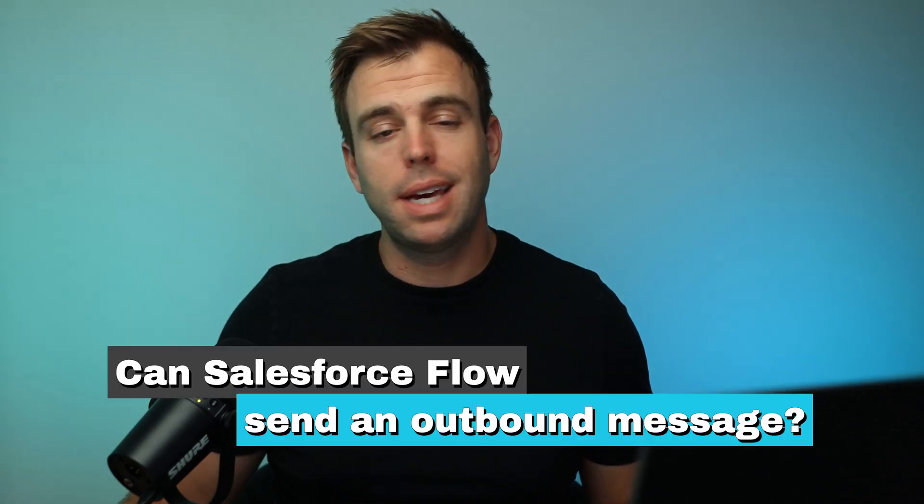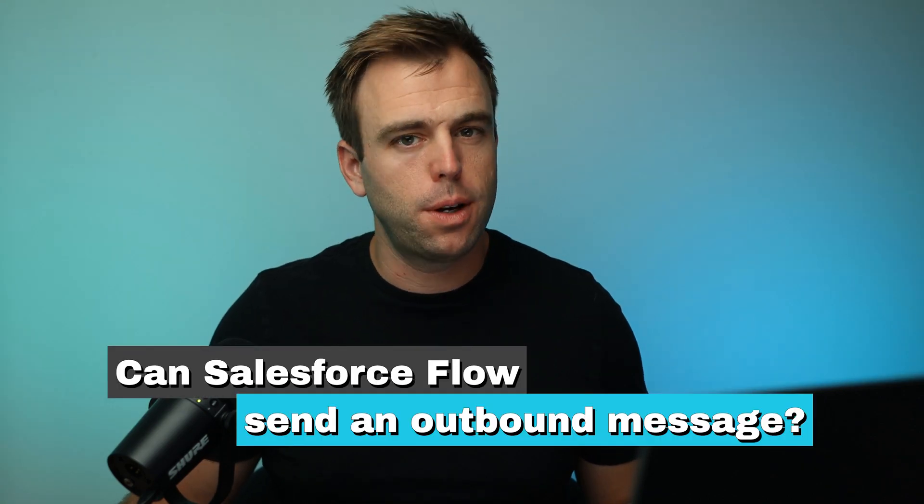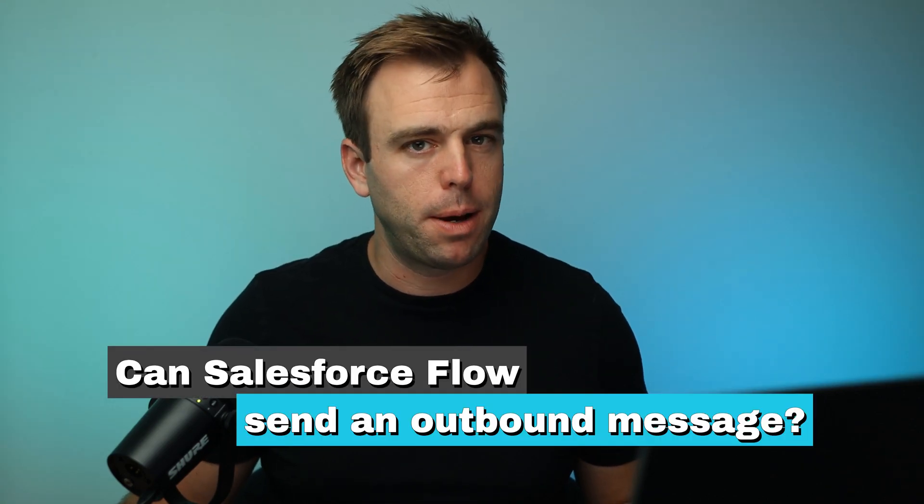Welcome. In this video, I'm going to answer the question: can Salesforce Flow send an outbound message?